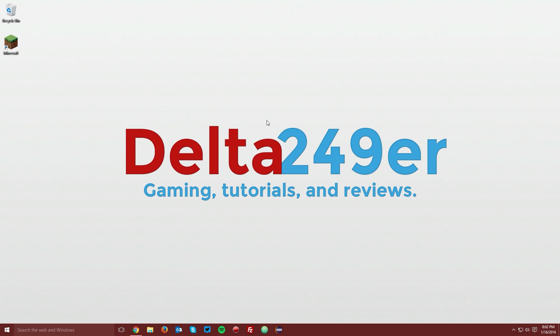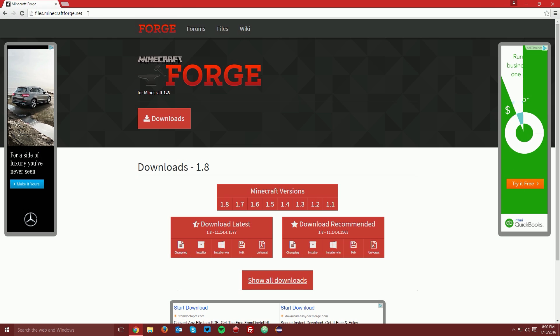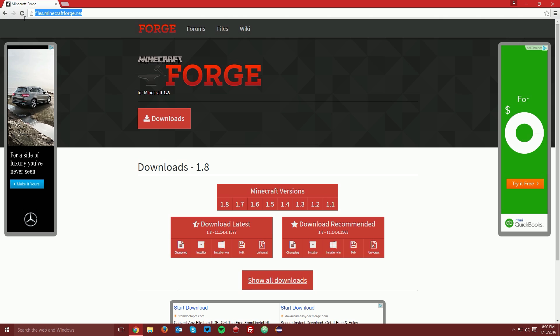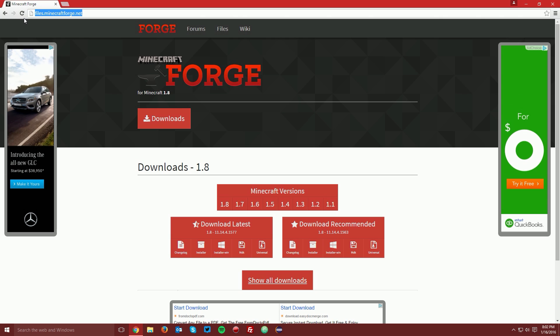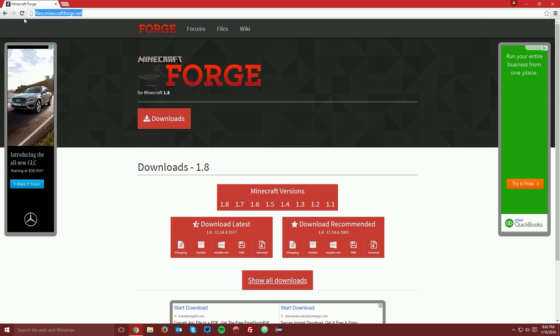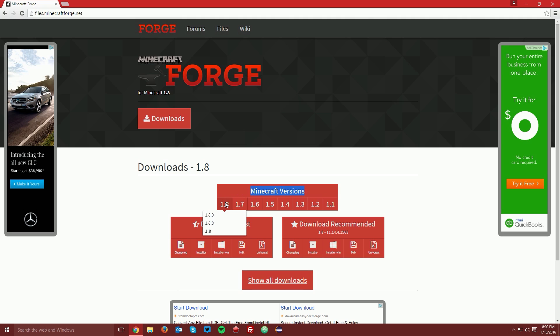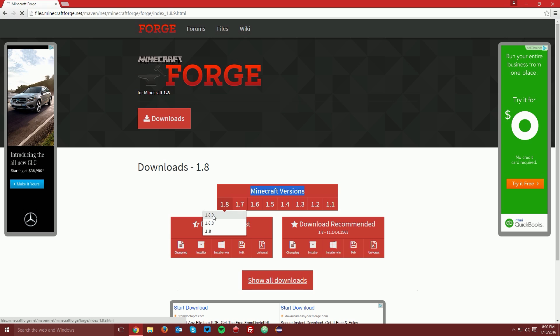The first thing you want to do is open up your web browser and navigate to files.minecraftforge.net, which is linked in the description. Find the Minecraft Versions box, then hover over the 1.8 link and select 1.8.9.